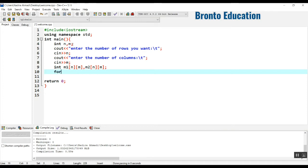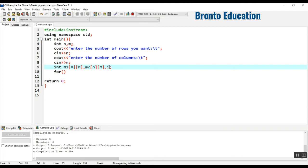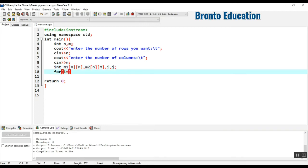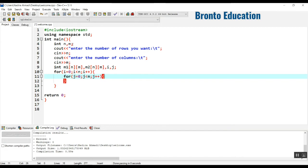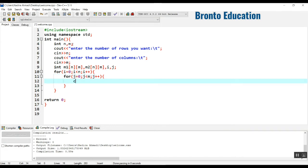To take values from the user we'll use a for loop. Let's declare i and j outside the loop. The outer loop: i starts from 0, runs while i is less than n, and increments i each time — this iterates over rows. The inner loop: j starts from 0, runs while j is less than m, and increments j — this iterates over columns. Inside we take input from the user using cin.